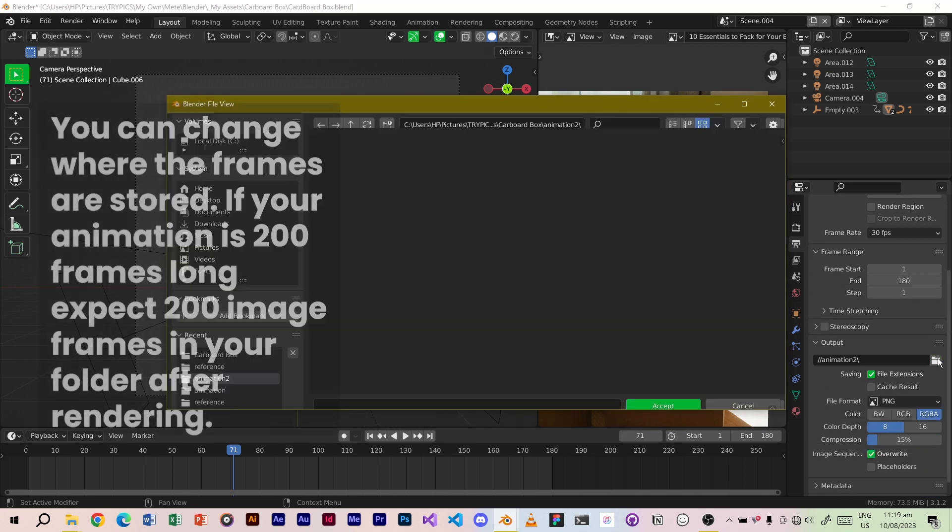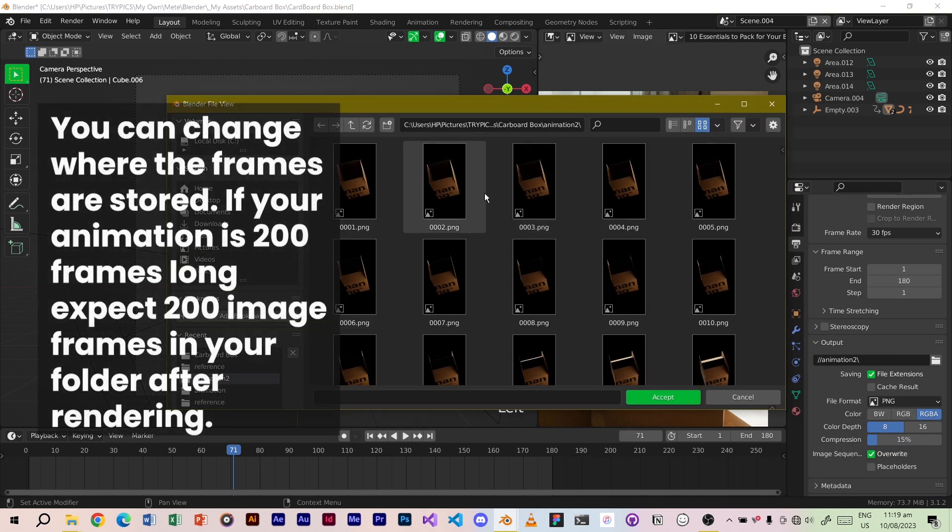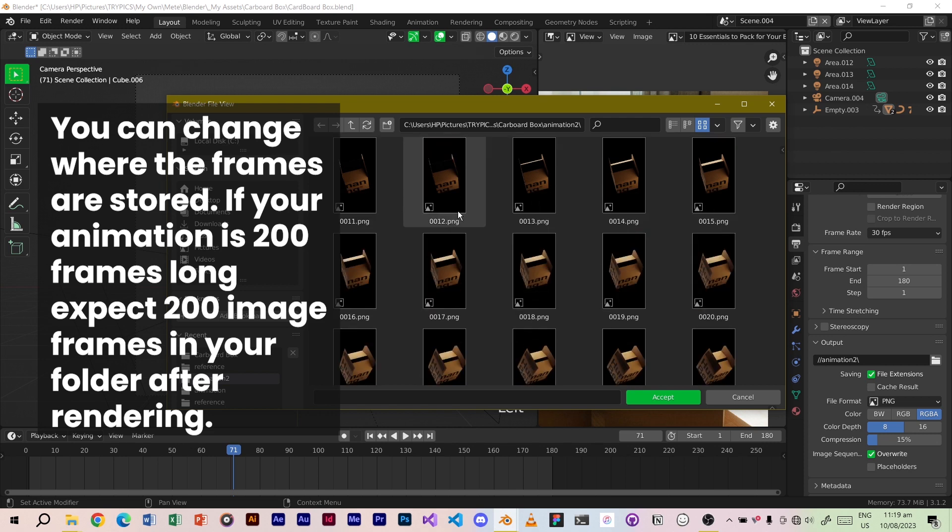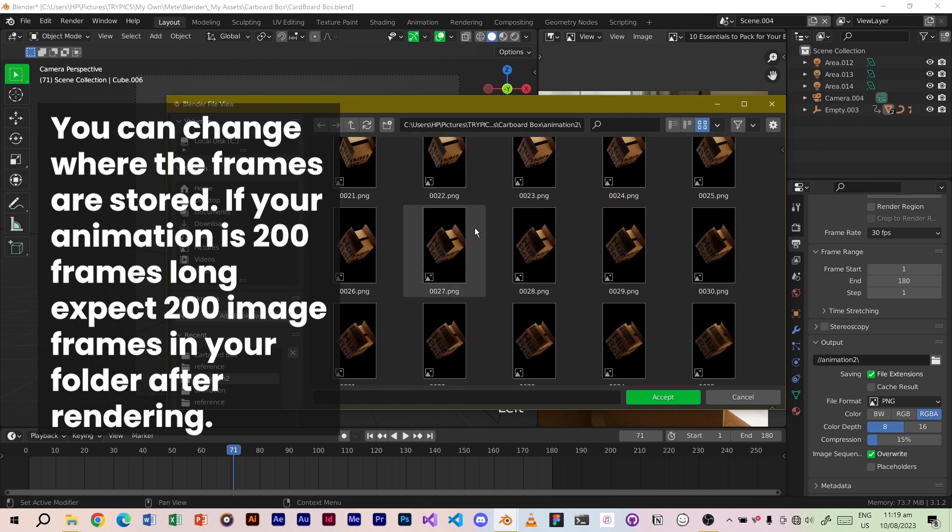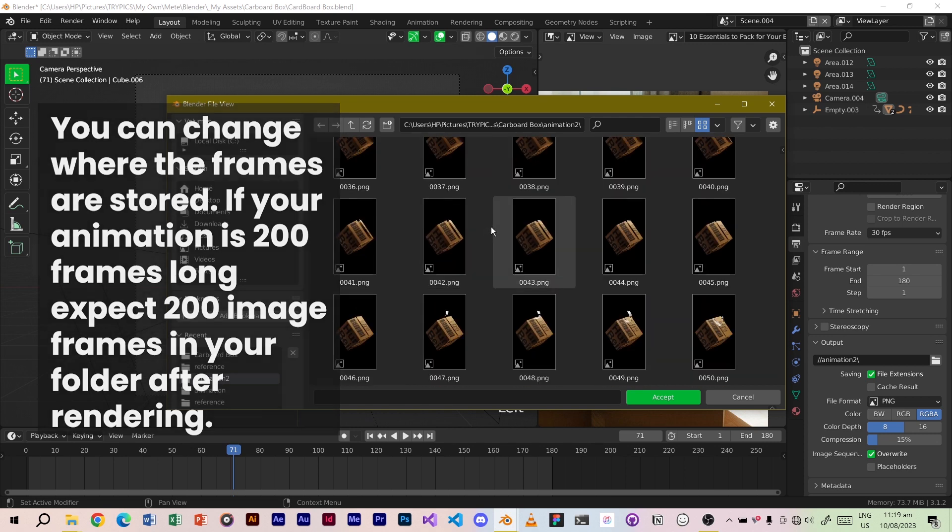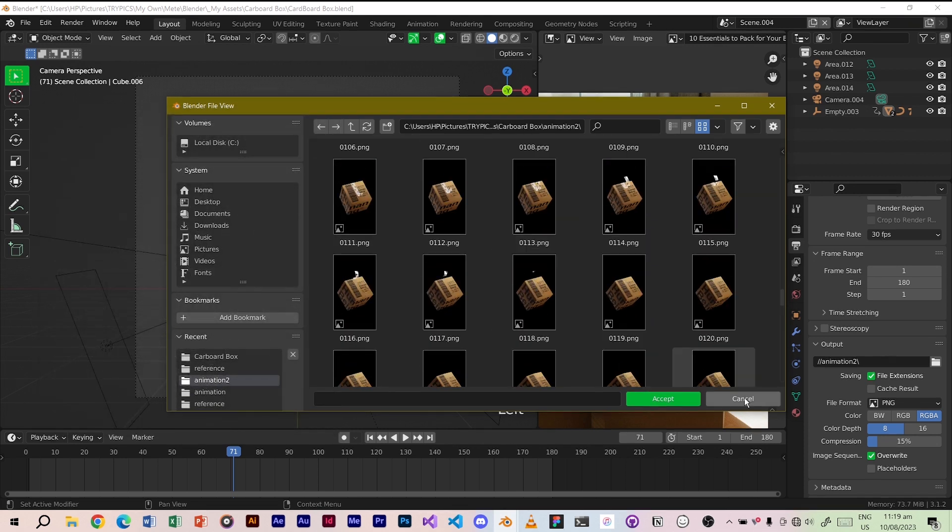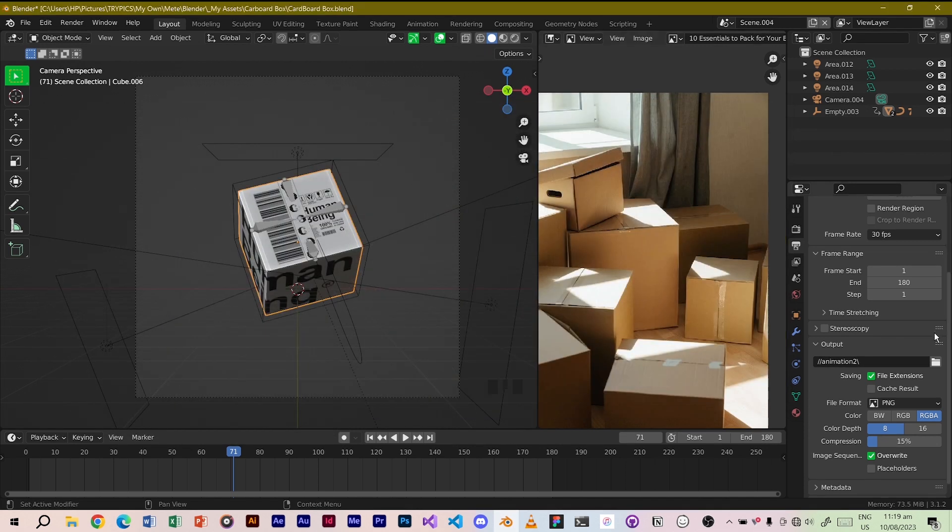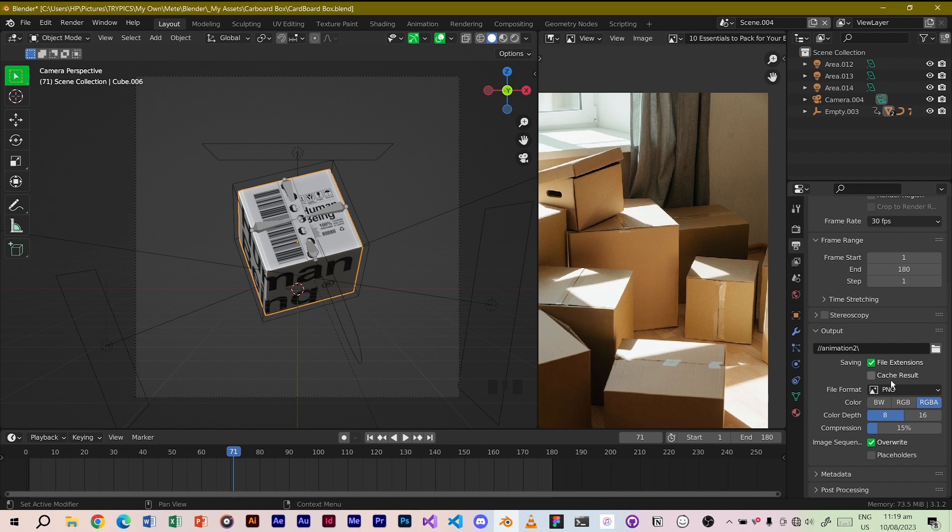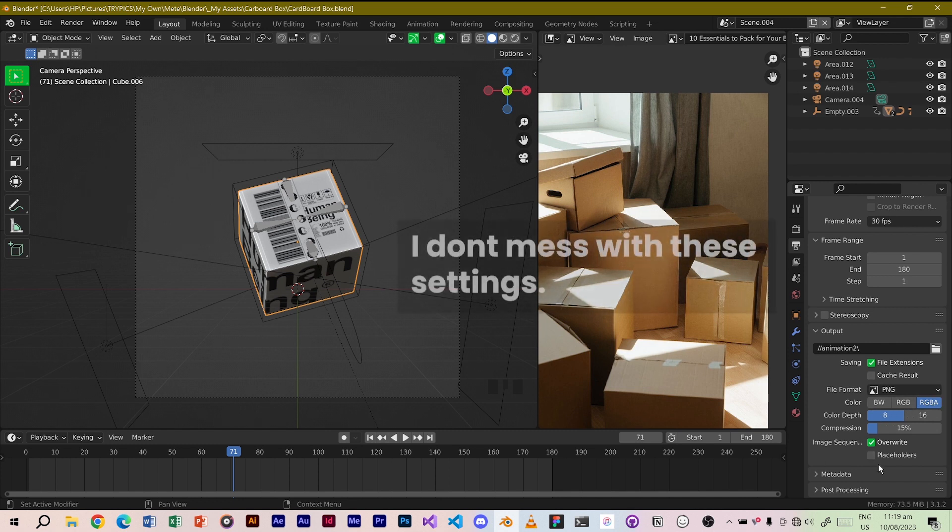You can change where the frames are stored. If your animation is 200 frames long expect 200 image frames in your folder after rendering. I don't mess with these settings.